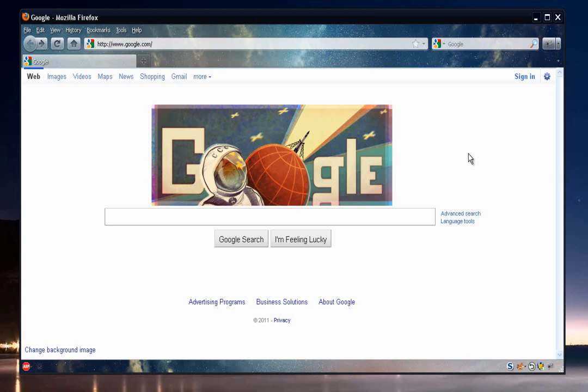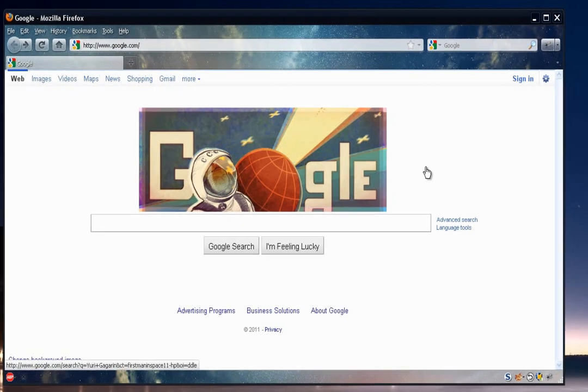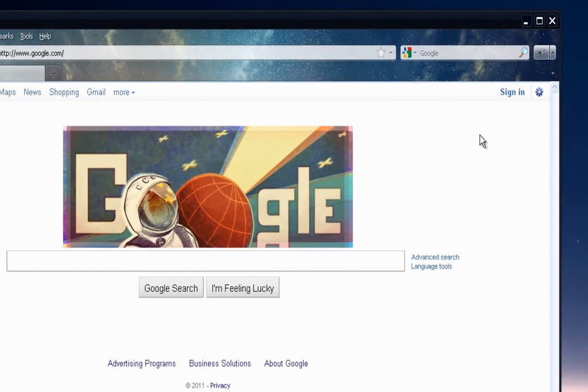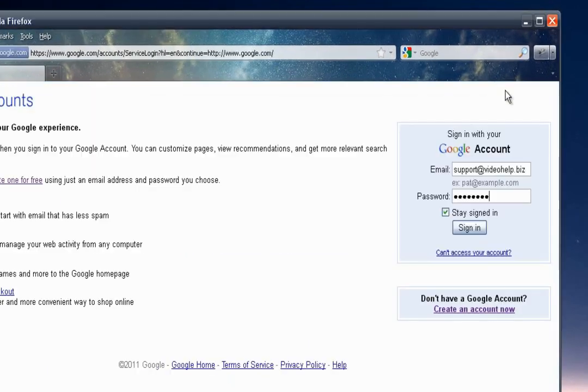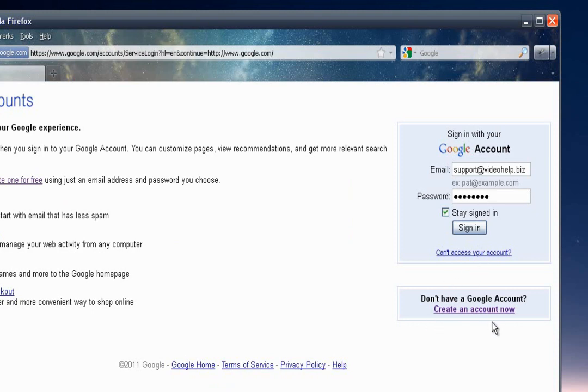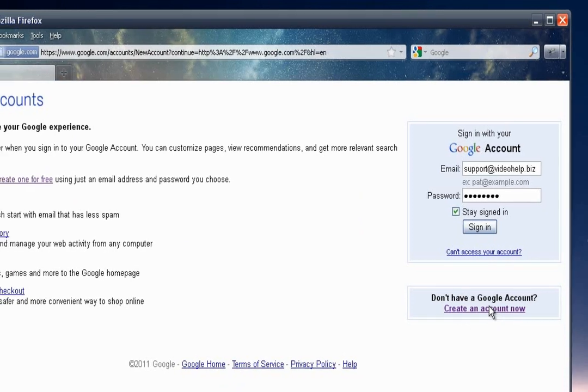So right now, you see I'm on Google's homepage with their little recent doodle here. So to create the free account, you just need to click on the sign-in link at the top. And on the page here, you'll see a spot where it says if you don't have an account, click here.